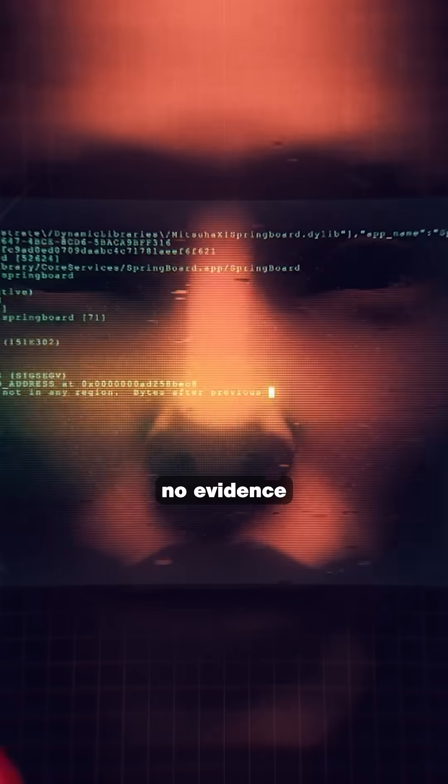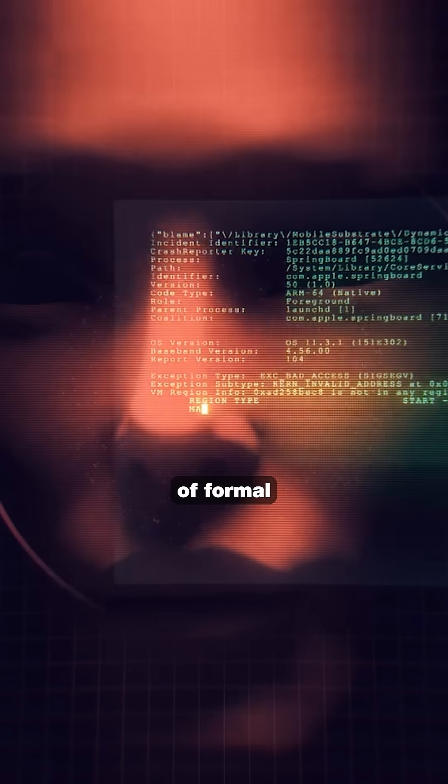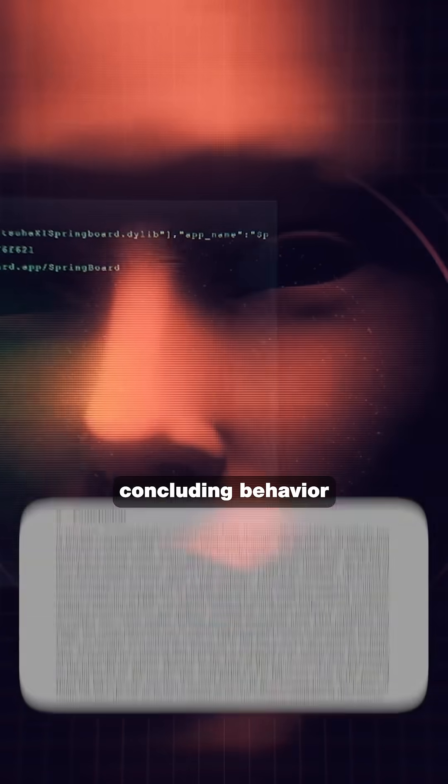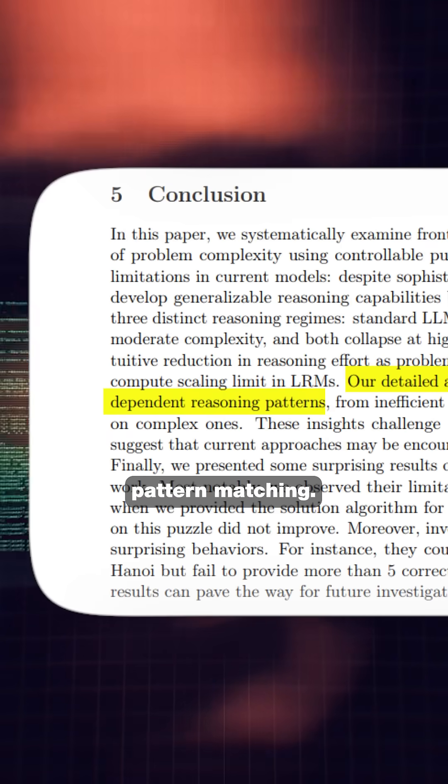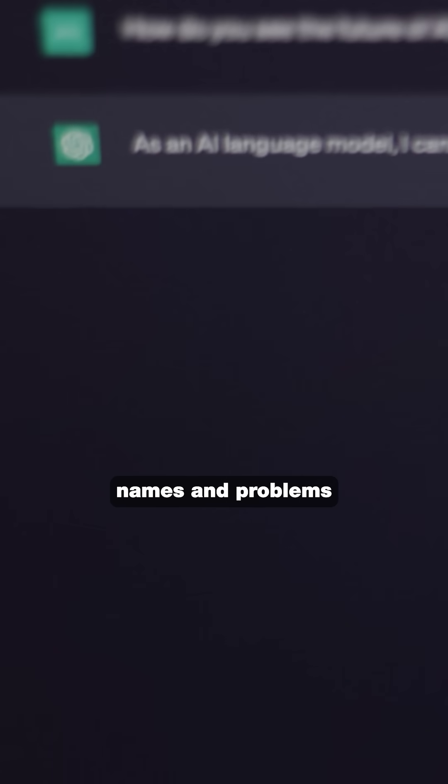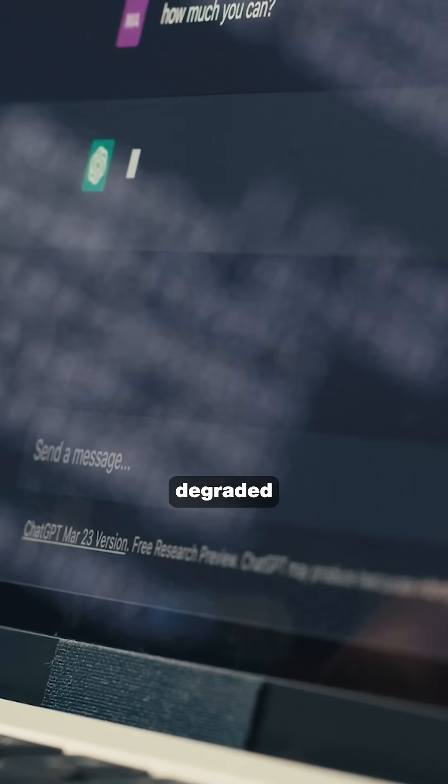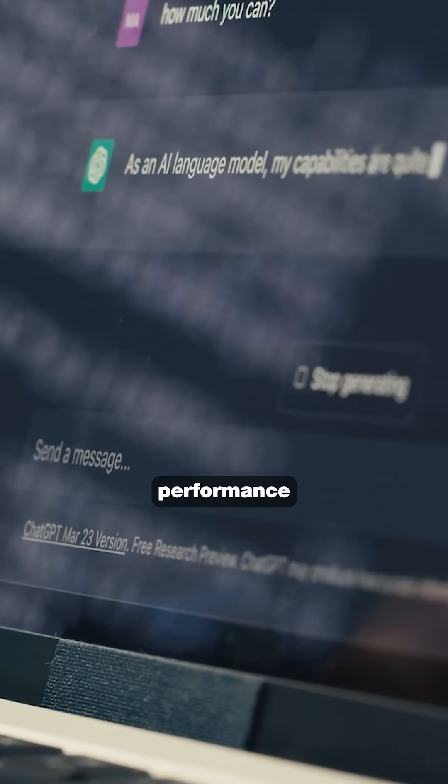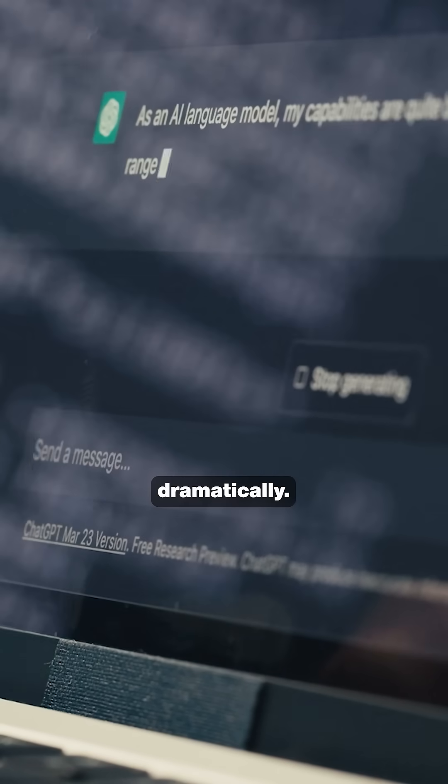The study found no evidence of formal reasoning, concluding behavior is better explained by sophisticated pattern matching. Simply changing names and problems degraded performance dramatically.